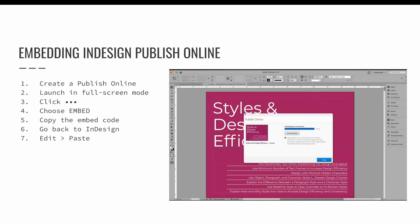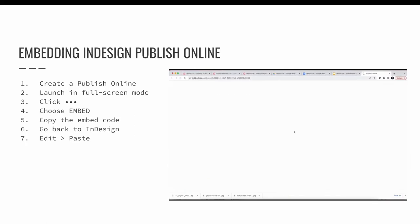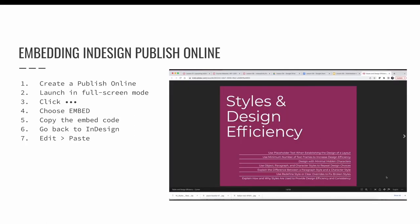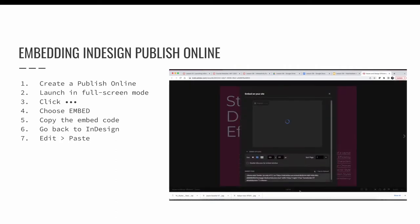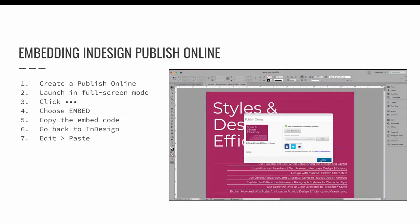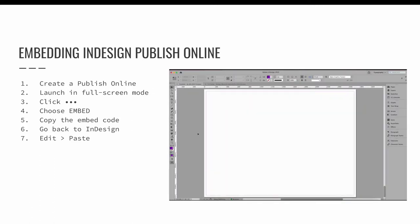If you update the original publish online file and republish it, the updated changes will automatically flow to wherever the project is being used. Once you publish online, look for the embed option — there are three dots in the bottom right-hand corner. If you click that you'll see an option for embed and then you can copy the embed code. You can visually see the embed code when copying it, so you could change the width and height before you paste it.